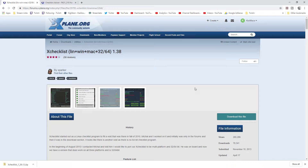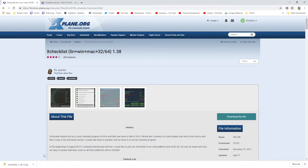Okay, here we are on xplane.org — I'm sure all you X-Plane pilots are very familiar with this site. Here's the main download page, and you can either search for it in the search bar, or I'll put the link to the download page right in the description below. Press 'Download this file' and it will come up. This is version 1.38 — it may be a different version when you go to download it.